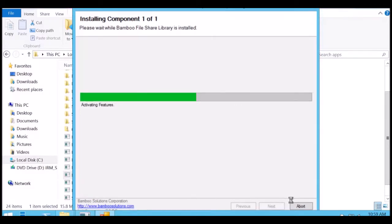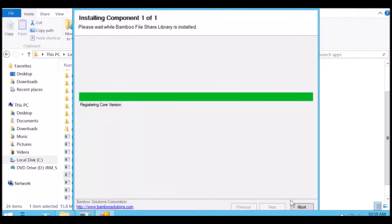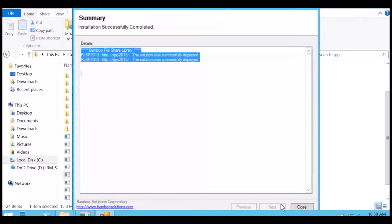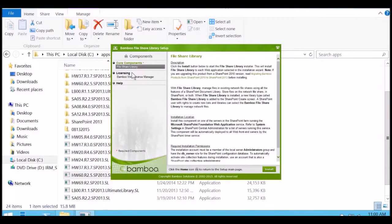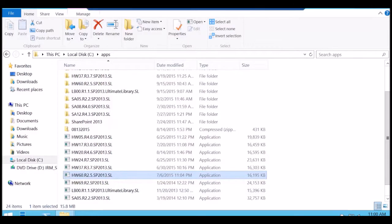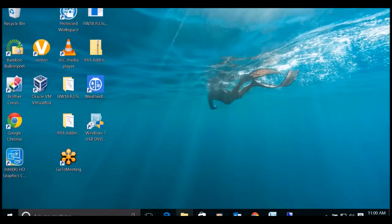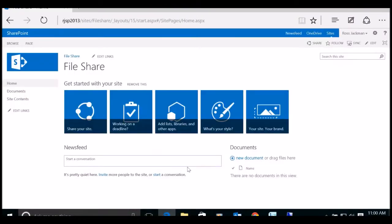We're back to the activating features section, which means the solution was deployed and the site collection features are being activated. It's registering the version number, registering the core, and all operations have completed successfully. We click Next and the installation summary shows the solution was successfully deployed. Click Close. If you don't already have it installed, you'll need to install Bamboo Web License Manager as well — in my case I've already got it installed, so we'll skip that.